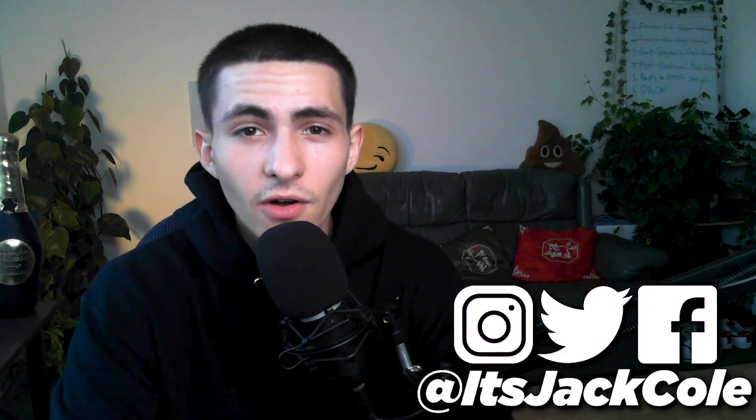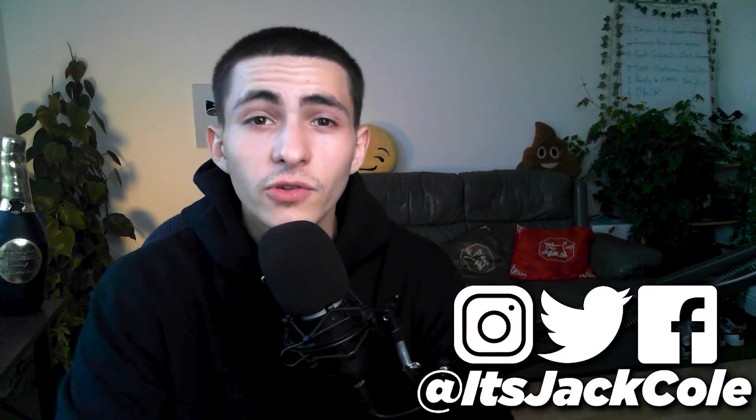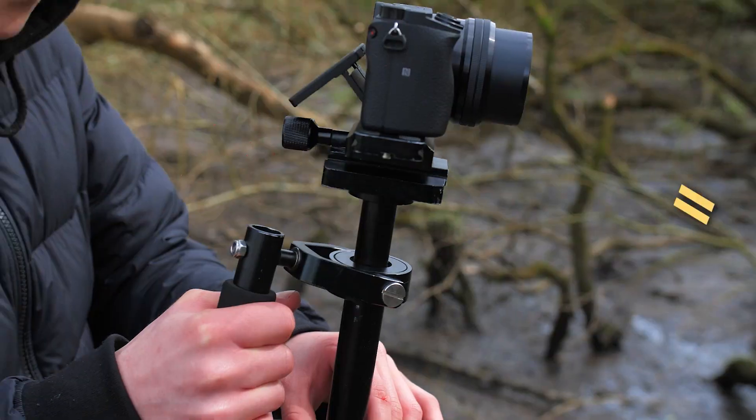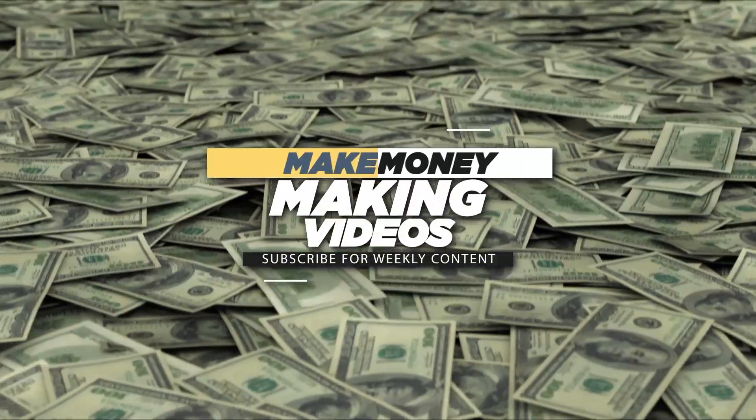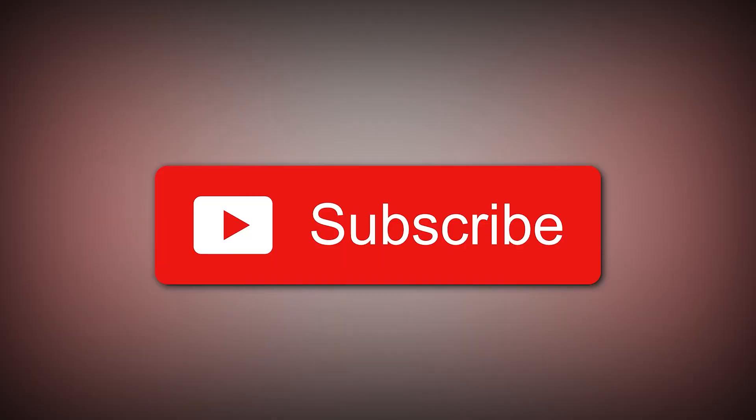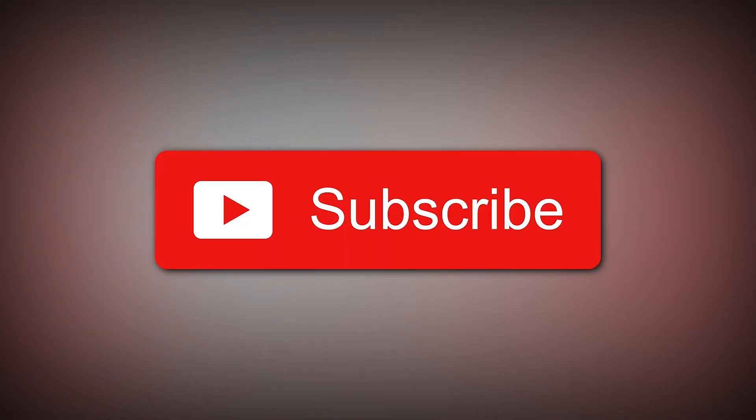What's up people, my name is Jack. Welcome back to another video here on my channel. I produce weekly content based around video editing, videography, and how to make money making videos. Subscribe now if that sounds interesting to you.